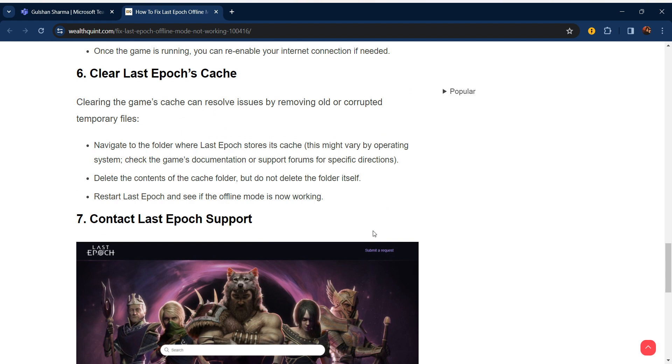Navigate to the folder where Last Epoch stores its cache. It might vary by operating system, so check the game documentation or support forums for specific directions. Delete the contents of the cache folder, but do not delete the folder itself. Restart Last Epoch and see if the offline mode is now working.